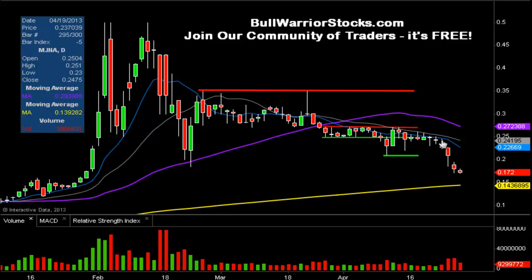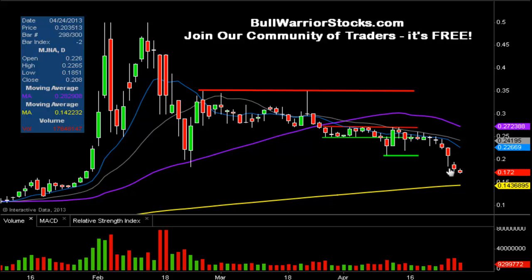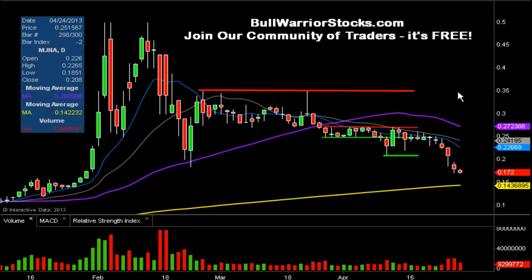In the previous video I talked about how it had broken out of the wedge pattern. Since then, unfortunately, it basically hasn't been much better — three red days in a row after that initial breakdown, which was on this day right there.